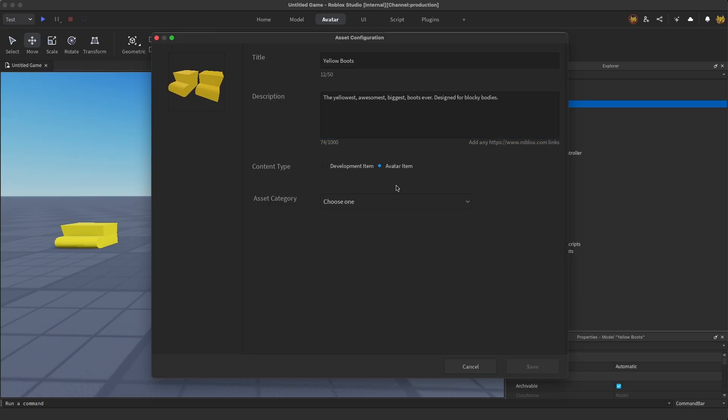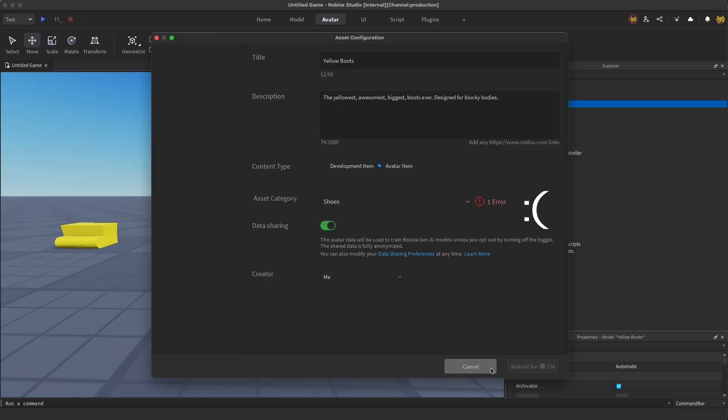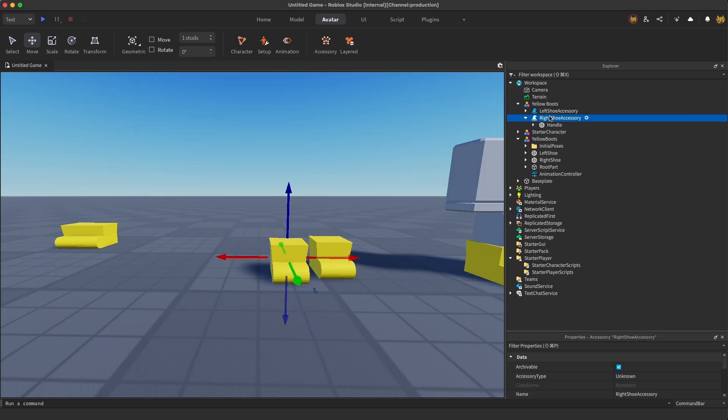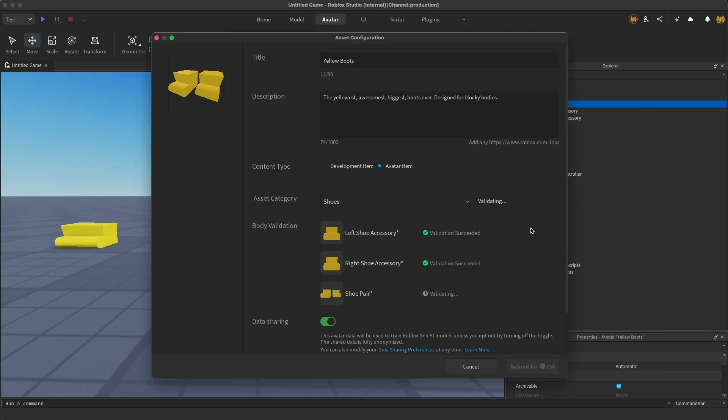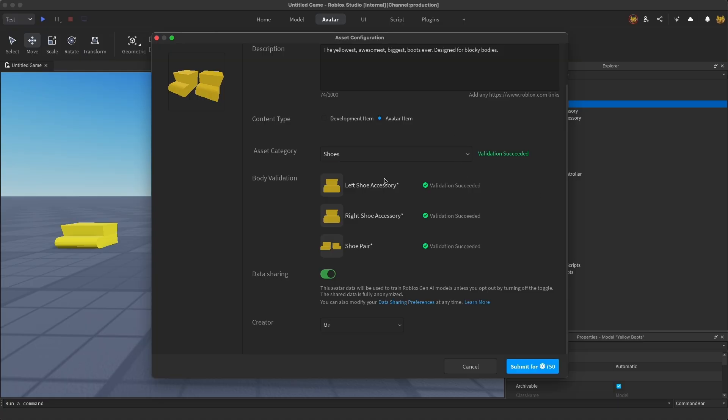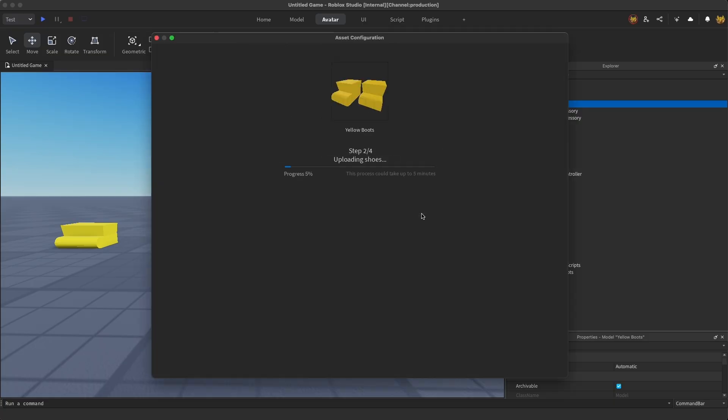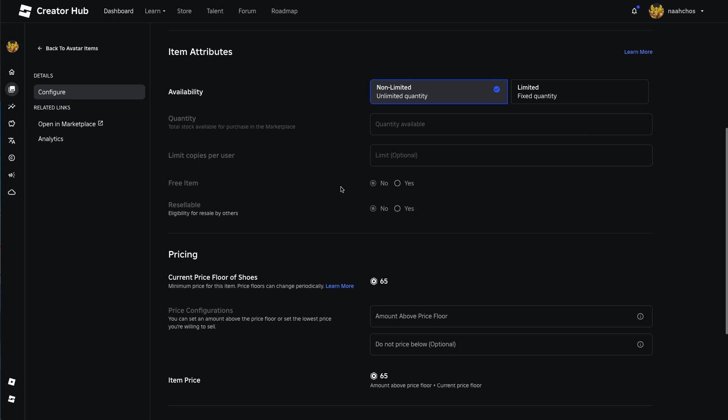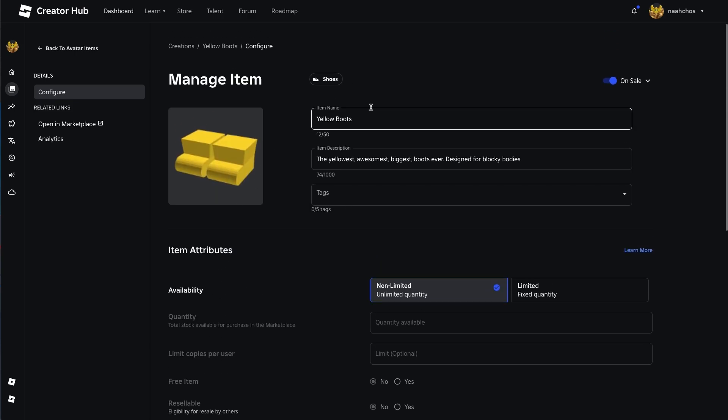On the next screen, wait for the validation to complete. If there are any issues, you might be able to address them directly in Studio and repeat the upload process. Larger issues, such as problems with the model or cage, may require you to adjust the model back in your modeling tool. Select Submit to upload for moderation. After moderation is complete, you can access your shoes on a creator dashboard to set them on sale or make any changes to the title and description.